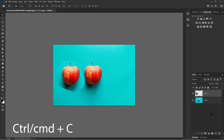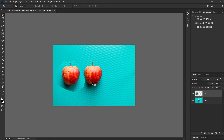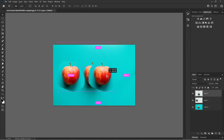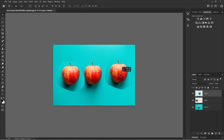The next shortcut is Control C, or copy. Whatever selection you have, pressing Control C copies that selection and makes a duplicate. It's similar to Control J in that you duplicate something, but Control C applies to a specific selected area rather than the whole layer.